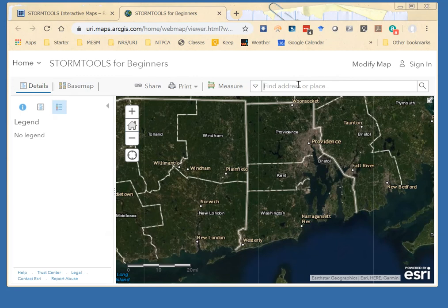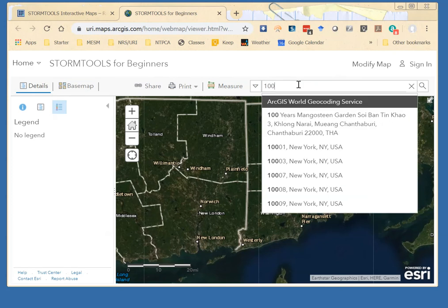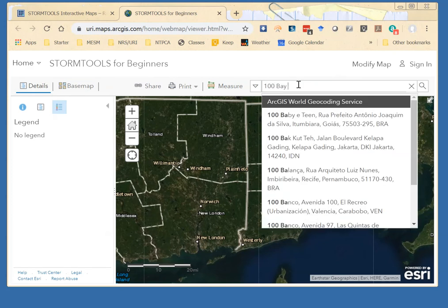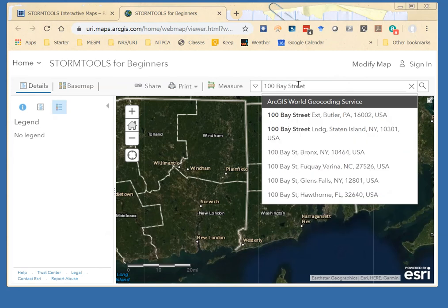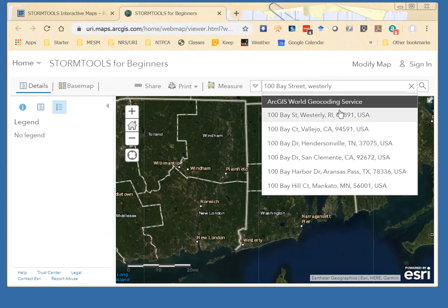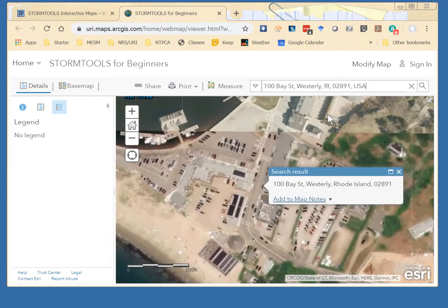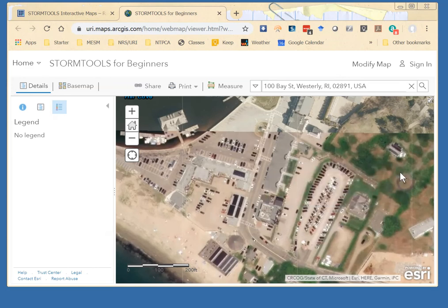Another way to navigate is to simply type in an address. I'm going to type in 100 Bay Street Westerly, and here it comes up at the top of our pick list, and it will automatically take you to that location. So if you're interested in mapping inundation levels at your home, simply type in the address and it will take you there.